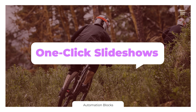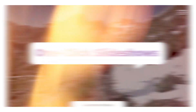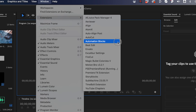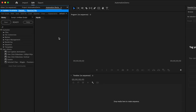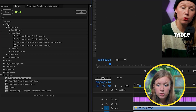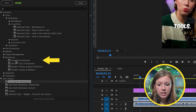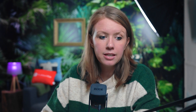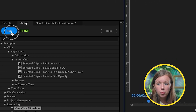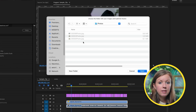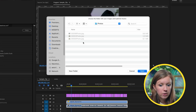First off is creating one-click slideshows. Go up to Window, Extensions, Automation Blocks to open it up. From the examples, go down to Rendering and click on one-click slideshow. You don't need to have a sequence open or anything like that — just click on it and click Run. It will ask you to select photos for the slideshow. Let's say we have three photos here. Go ahead and click Open.